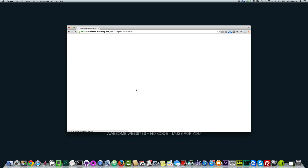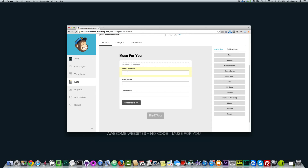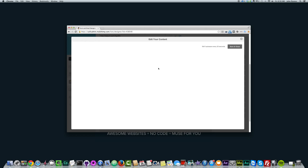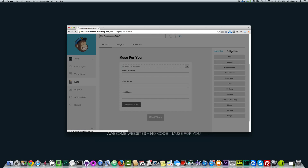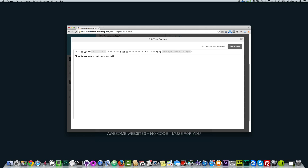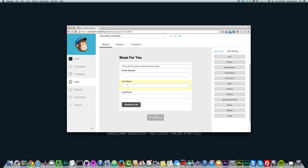I'll click Select to create a General Form. I can add more fields like email address, first name, last name, and I can add a message like 'fill out the form below to receive a free icon pack' to give it a little incentive. I can also style it a bit — change the color, change the text size — and close it. We have email address, first name, last name, and we can even add a website field.